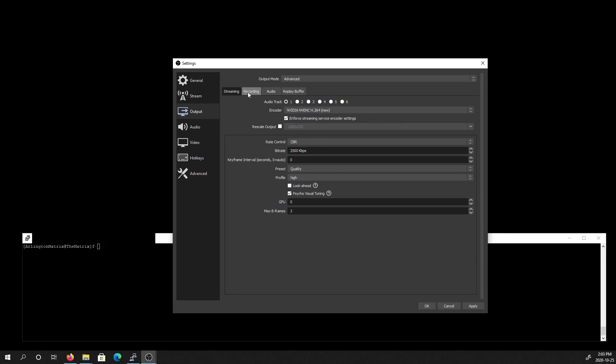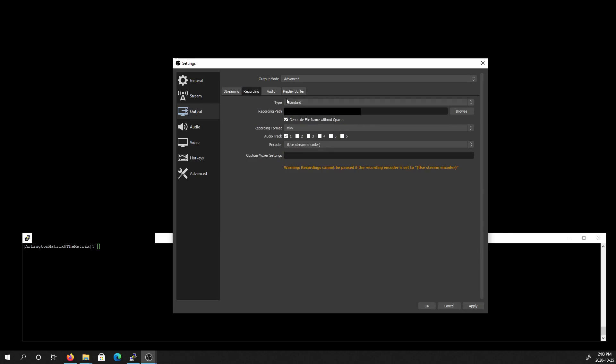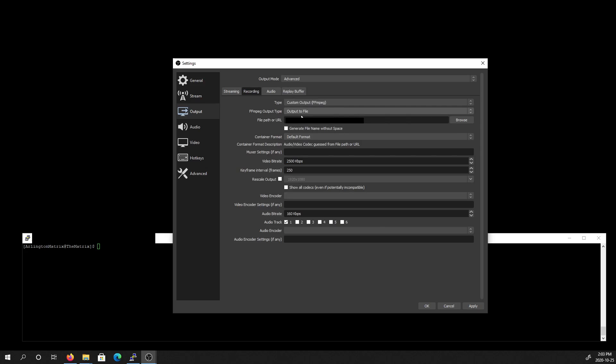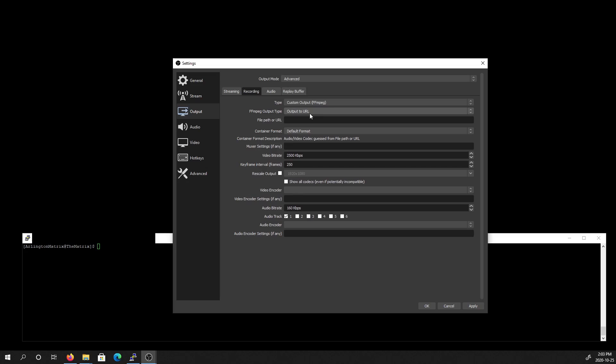We're going to go over here to the recording tab, and from the drop-down, we'll be selecting custom FFmpeg. Now, as I understand it, the current version of OBS should have FFmpeg bundled with the software. If it doesn't, then you can download it from a link in the video description. From here, it's just a matter of setting up the settings.